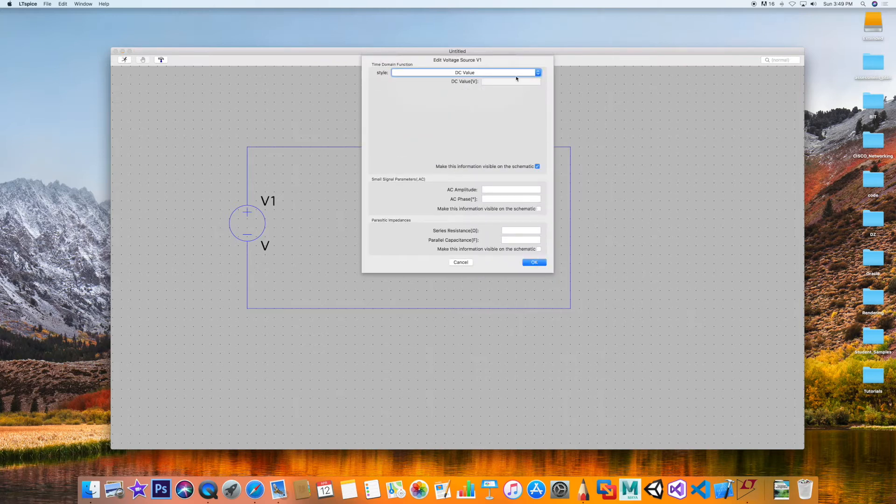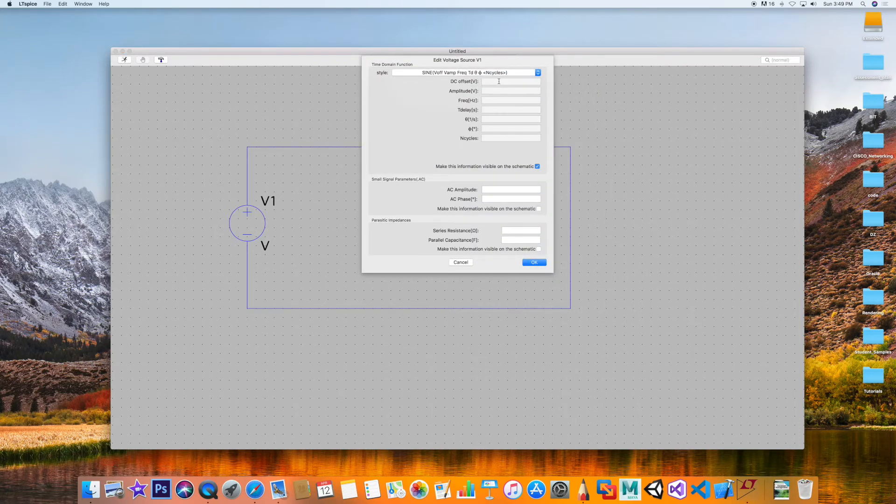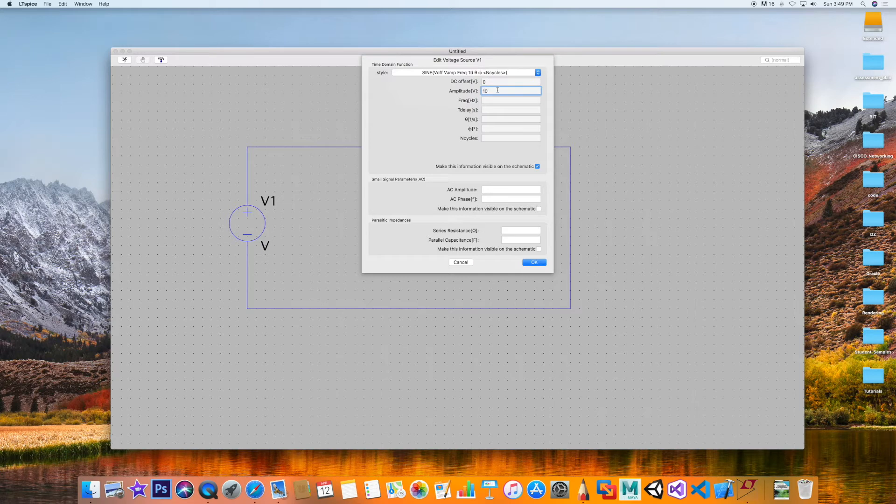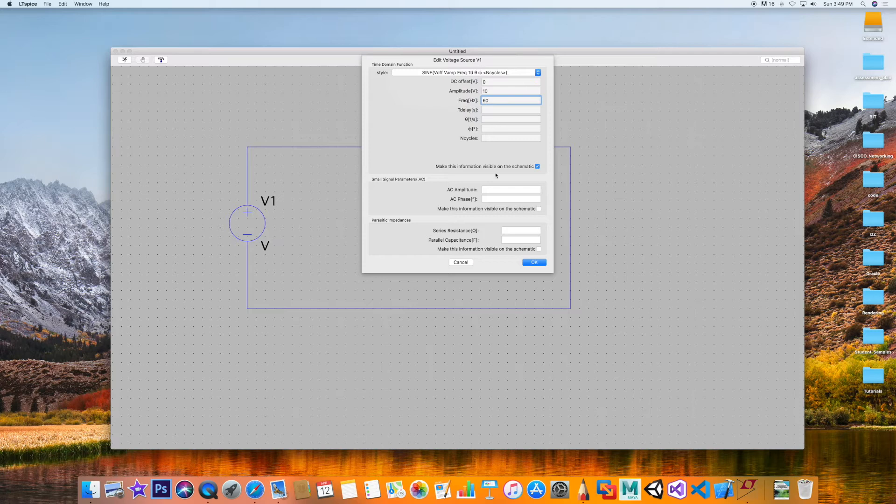Let's go ahead and set some values. I'm going to go to Advanced. This will be a sine wave, so the offset value will be zero. The amplitude will be 10 volts. Let's put a frequency of 60 hertz, amplitude 10 volts.